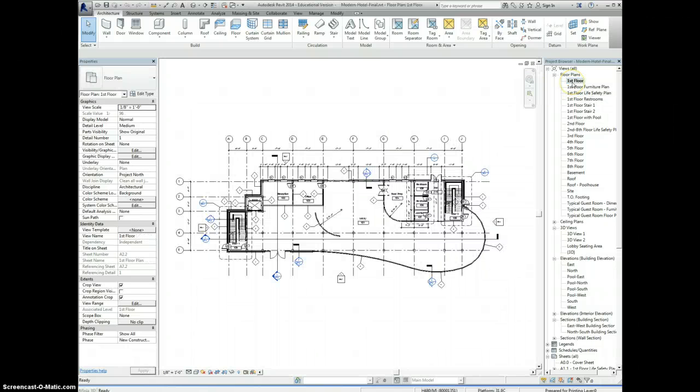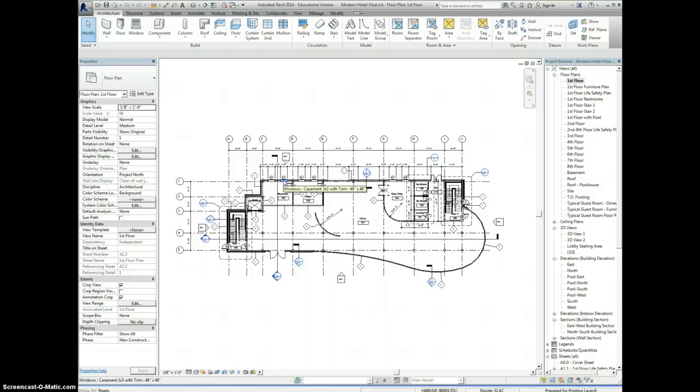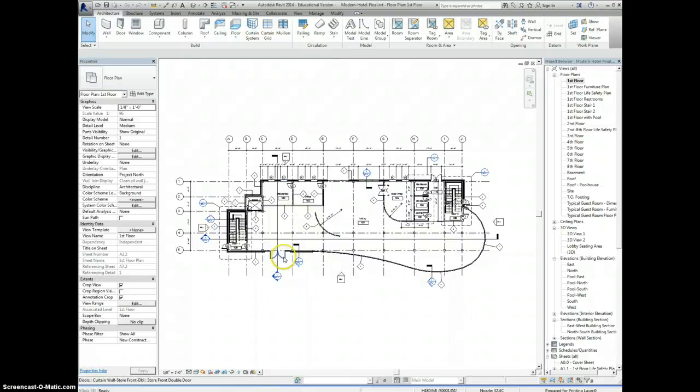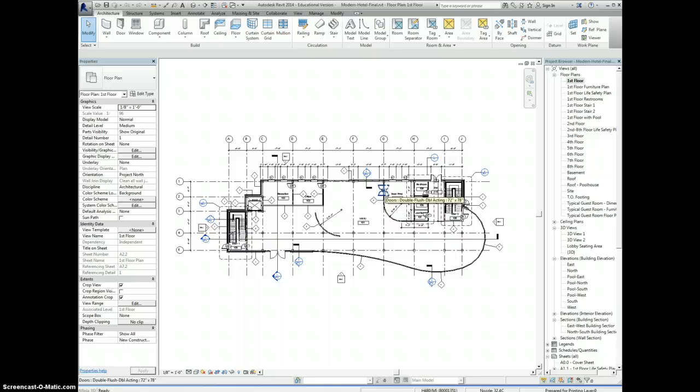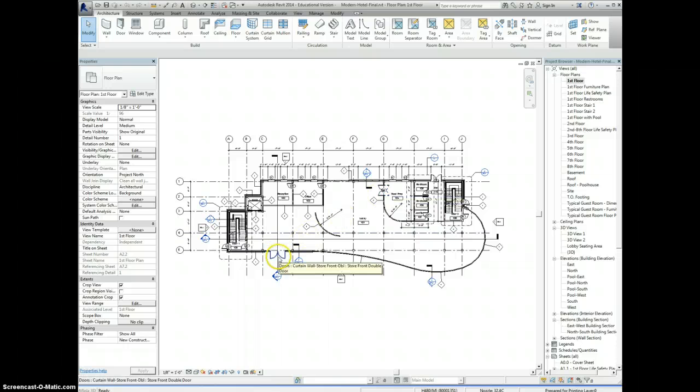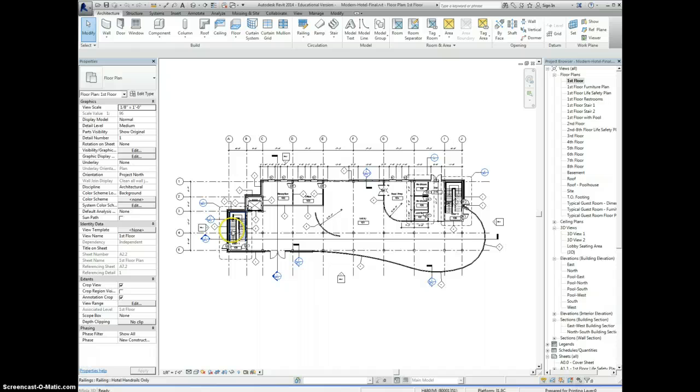Let's go back to the first floor plan. Notice if we were to hover over something like a window, it pops up and it tells you what kind of window it is that you're looking at. So this is a casement 3x3 with trim. If I hover over this door, this is a curtain wall storefront double door. If I hover over one of these, it's a double flush door. So just hovering, it will tell you what exactly it is that you're looking at - what kind of wall, what kind of door, what kind of stair, what kind of railings.